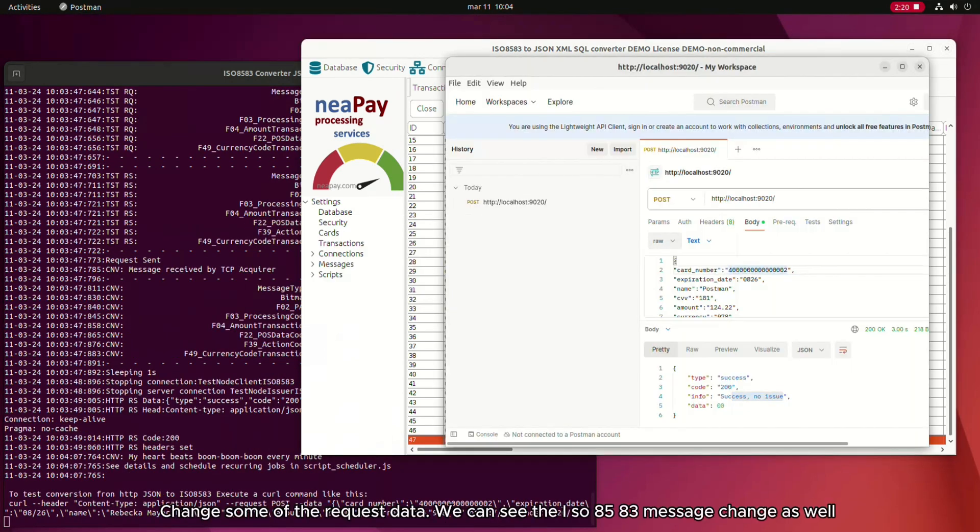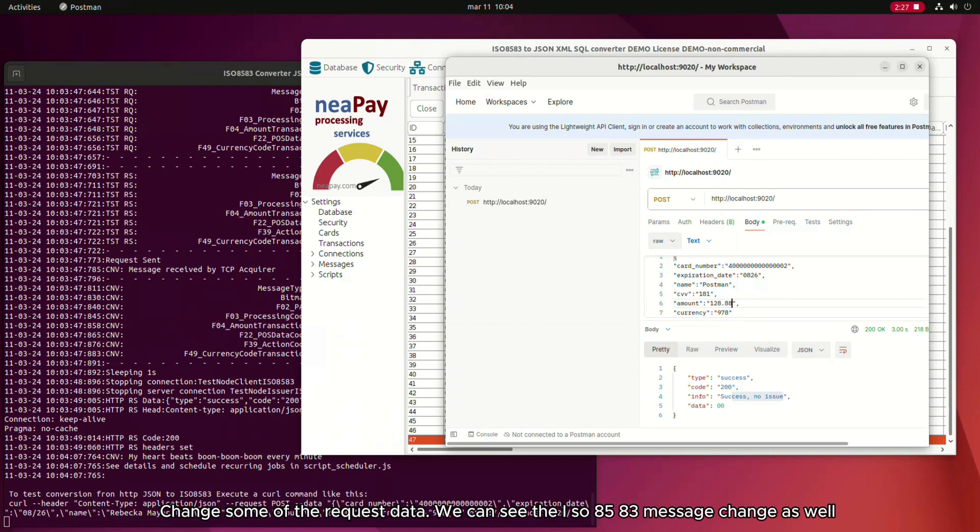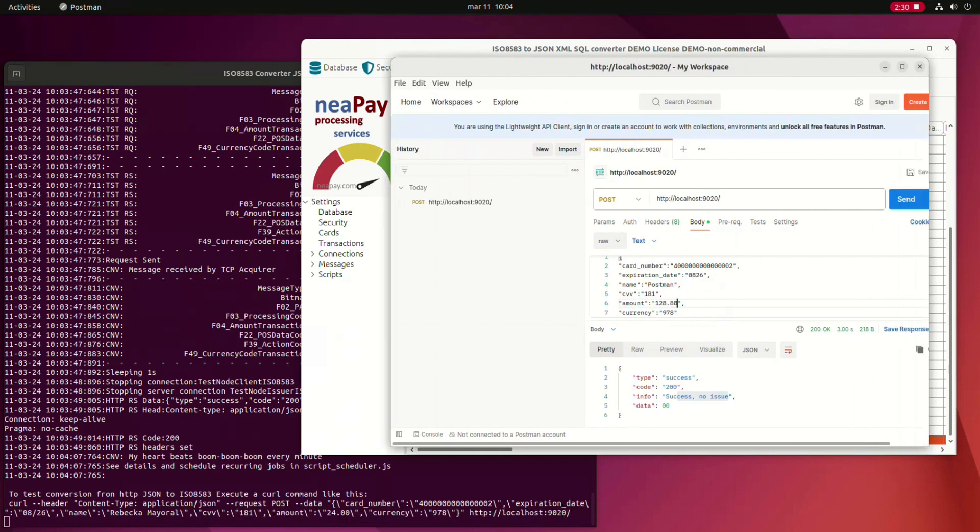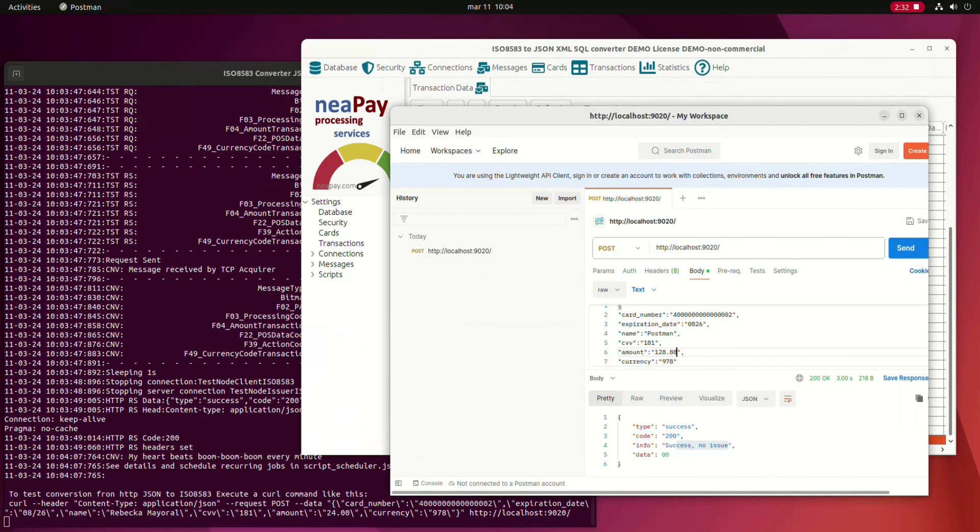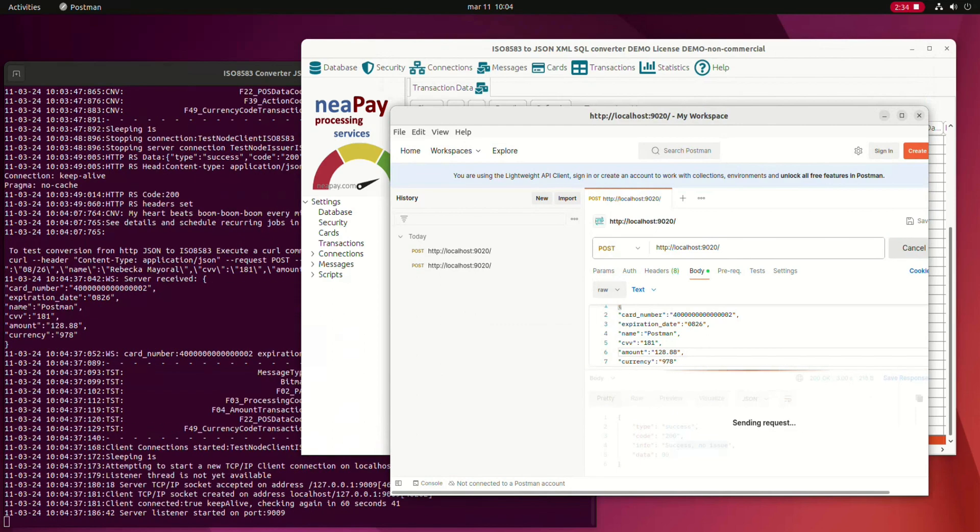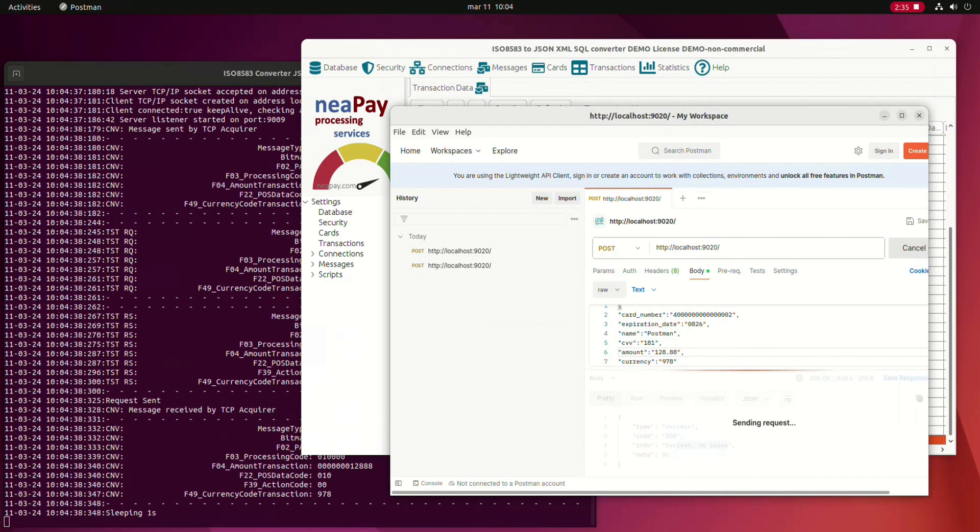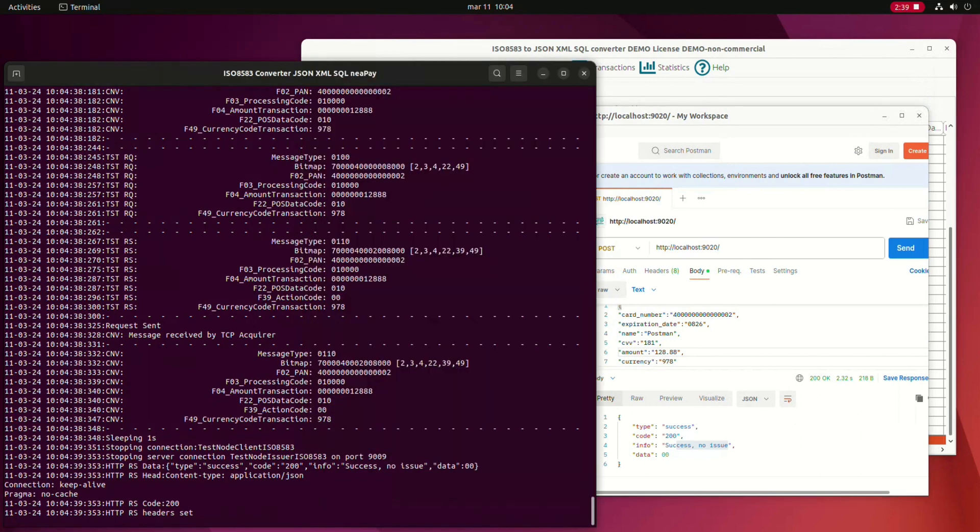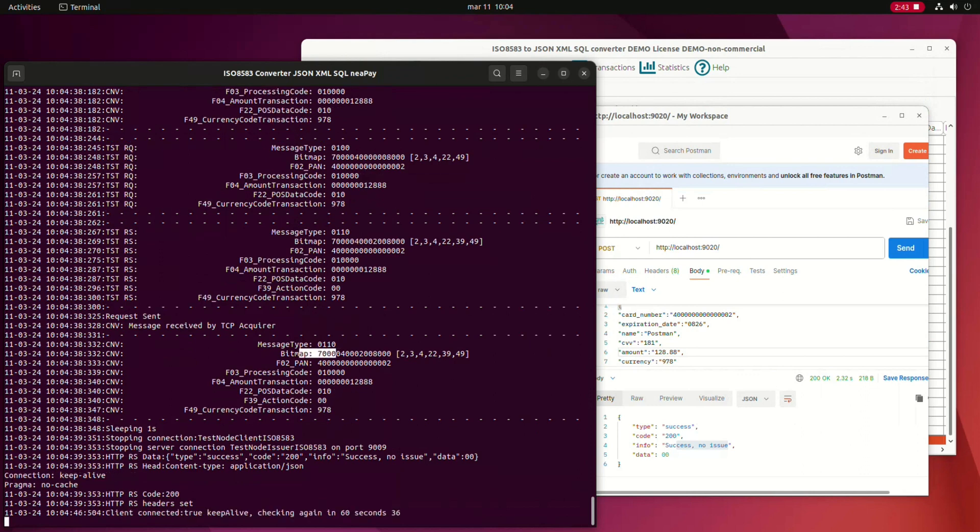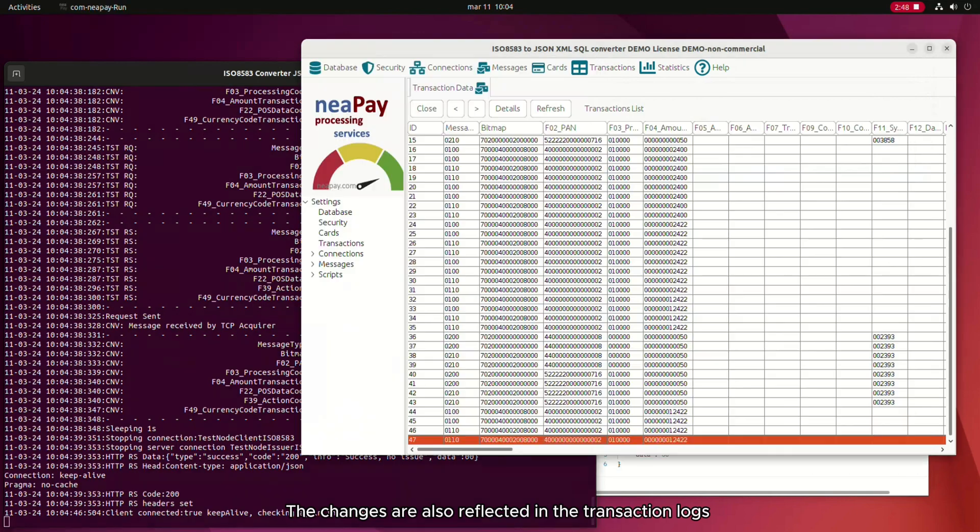Change some of the request data. We can see the ISO 8583 message change as well. The changes are also reflected in the transaction log.